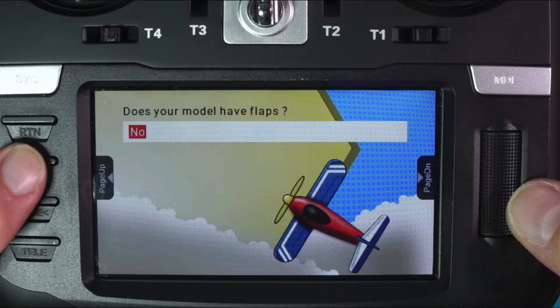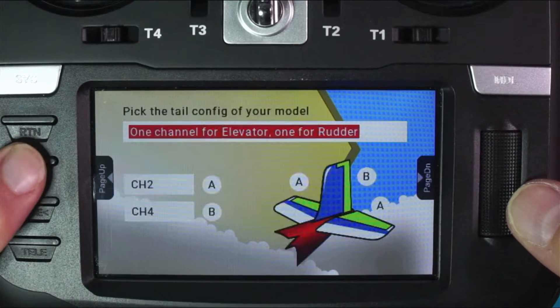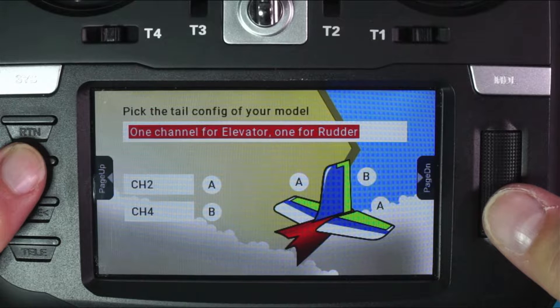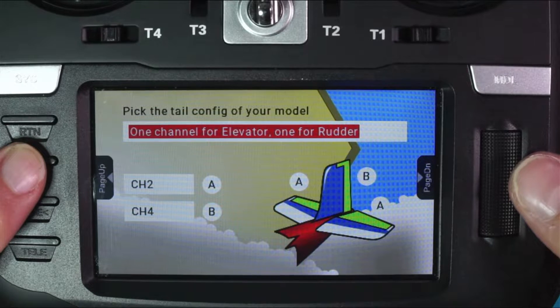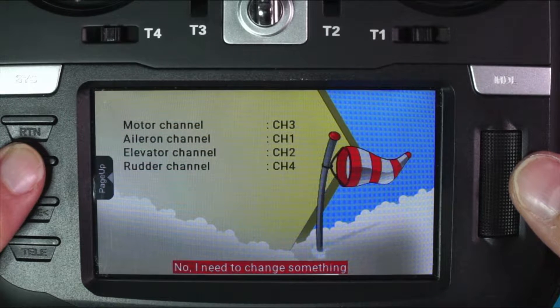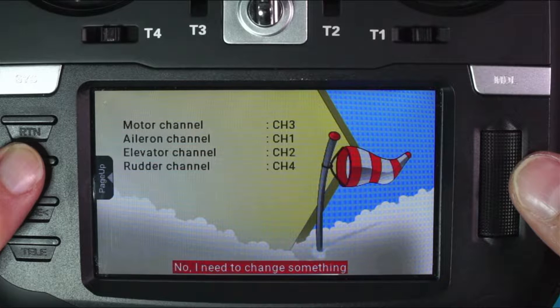We don't have flaps. We've got one elevator and one rudder. Yeah, that looks good. Let's page forward, and let's see what we got.